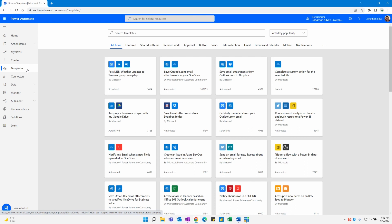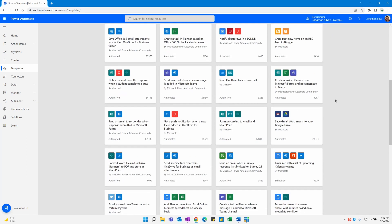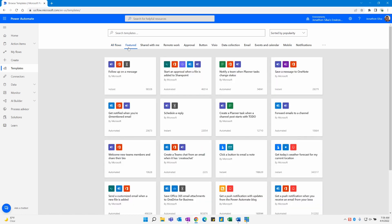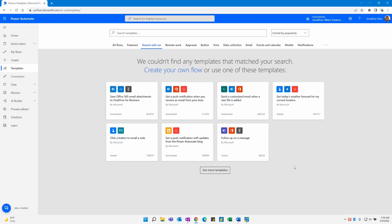There are a couple of great things available right away inside our templates. What we see on this page are all the different flow categories available within the templates. You'll notice on the very first landing area, all of the different flows are listed out in front of us. One of the things about our templates here is you can sort them by popularity, by name, or by publish time — it's really up to you. We'll also see all the different types of categories available. Of course, we have All Flows to get everything, and we can see the featured flows that Microsoft has put on this featured page. We also have some shared with you, where specific templates that have been shared with you will appear.